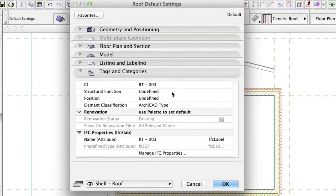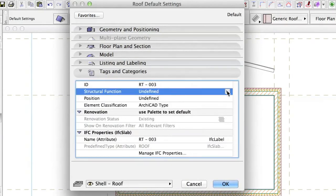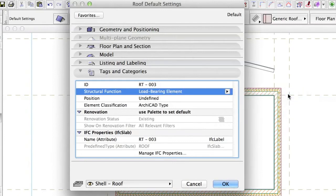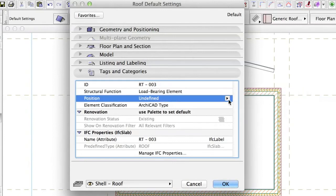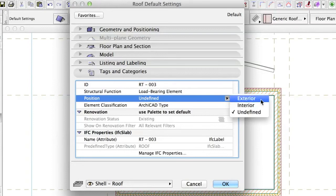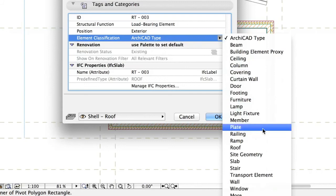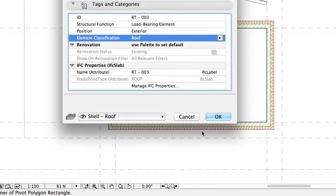In Details, set Tags to Load-Bearing element and set Exterior. Click OK to confirm the roof settings.